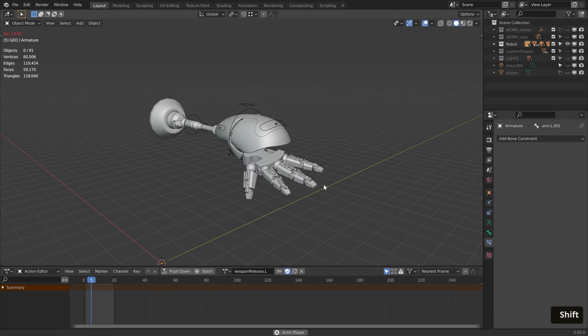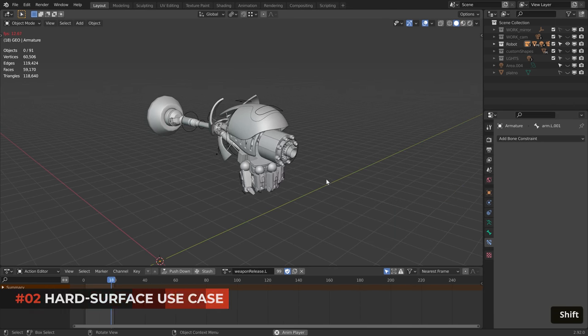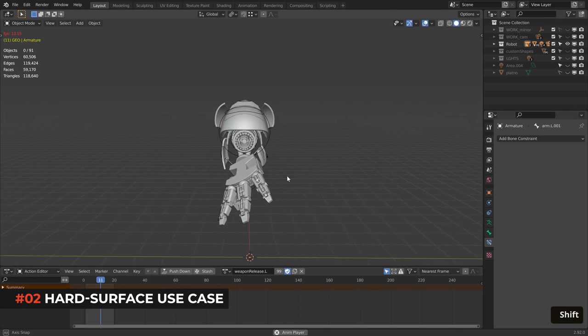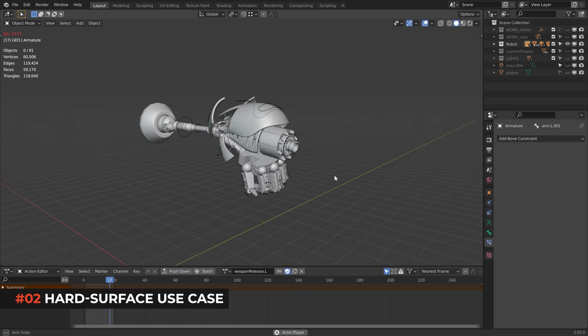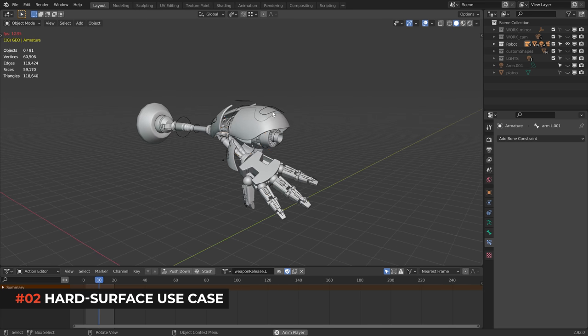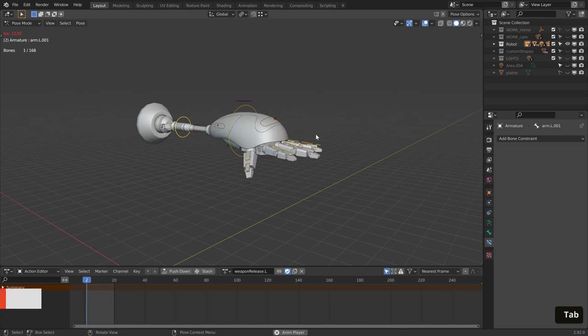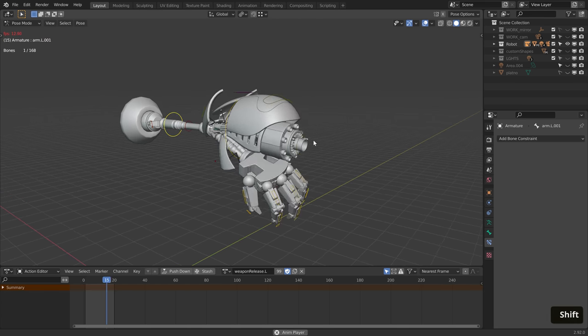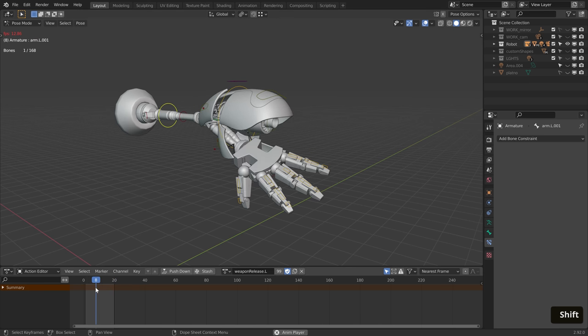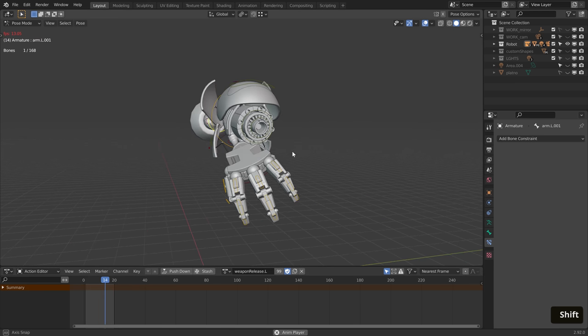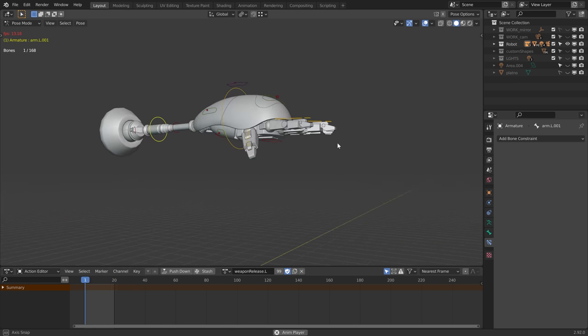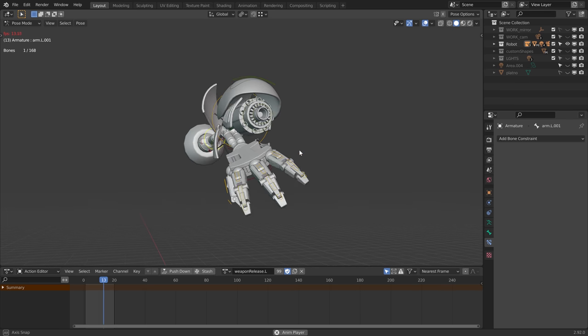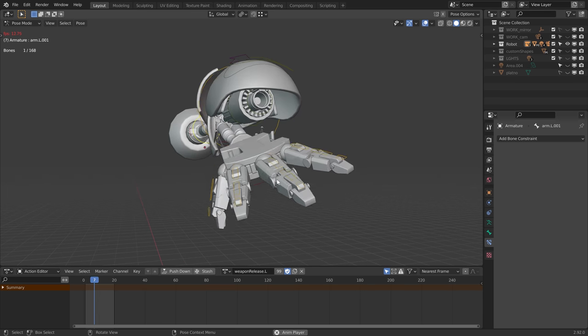Here you can see how I apply this technique on the robot arm from my last workflow video. I created a 20 frame animation, which is stored as an action. It's pretty simple, but I added some extra movement to make the opening look more complex.